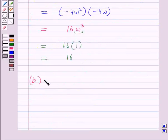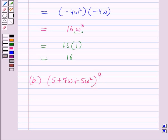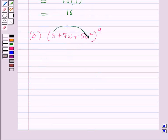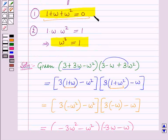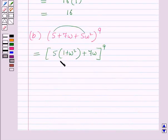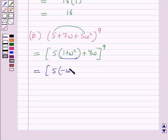In Part B, first we will find the value of (5 + 7ω + 5ω²)⁹. From the first and third terms, 5 is common, so this equals (5(1 + ω²) + 7ω)⁹. Now using the key idea, 1 + ω² = −ω, so this becomes (5(−ω) + 7ω)⁹.